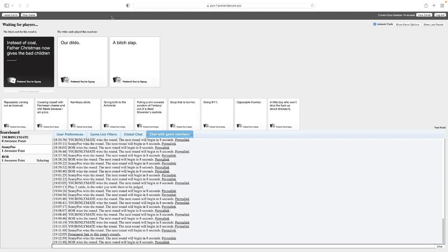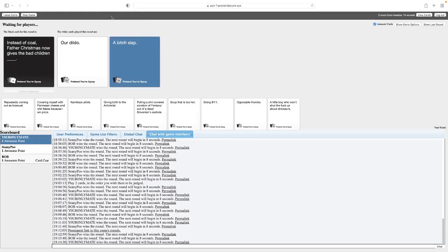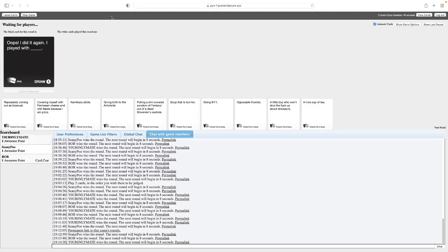Instead of coal, Father Christmas now gives the bad children a dildo. Instead of coal, Father Christmas, by the way. Ah, just a lot of cultures that don't celebrate Christmas. Instead of coal, Father Christmas now gives the bad children a bitch slap. Nah, that wins. I like that. Just goes all Samuel L. Jackson on them. Just... Bitch! You've been a bad bitch!